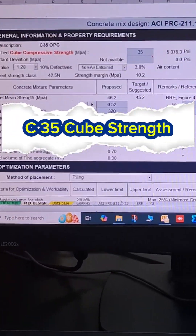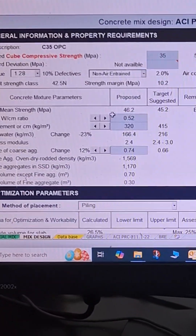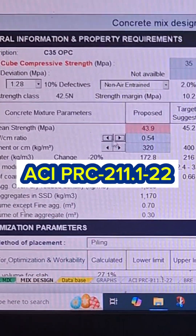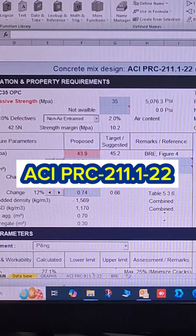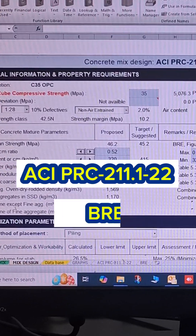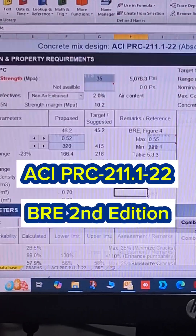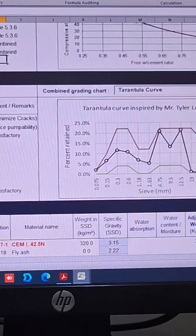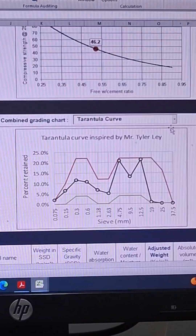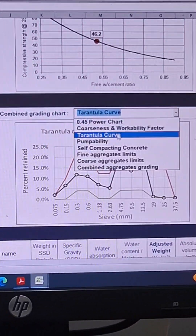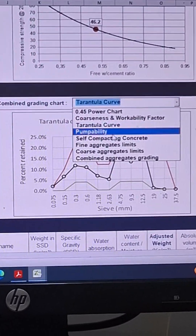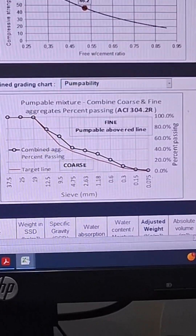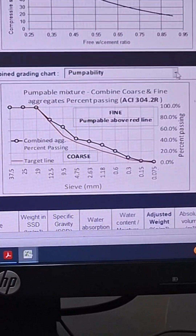Designing C35 cube strength, with reference to ACI PRC 211.1-22 and BRE combined. Right after estimating the target strength and water-cement ratio, verify the combined grading chart.